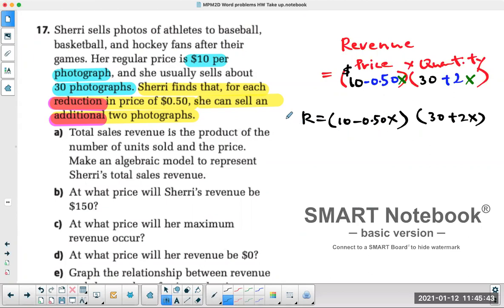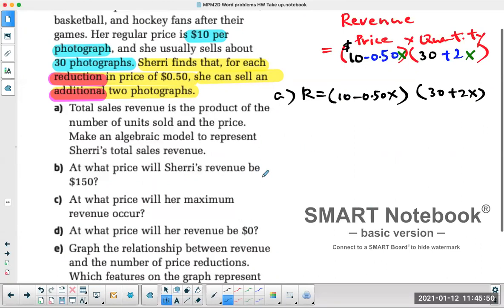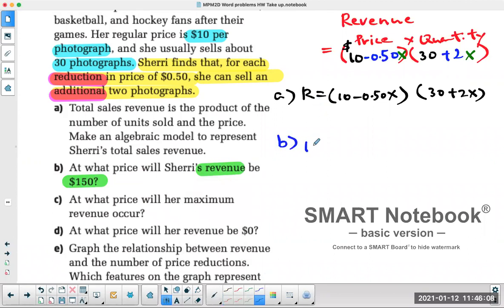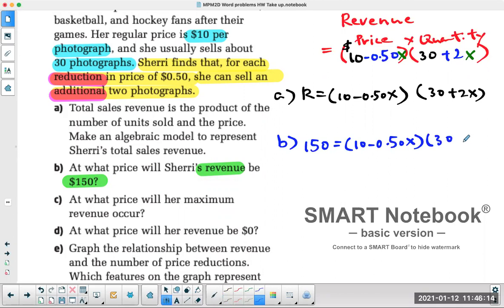So that's the model for Part A: R = (10 − 0.5X)(30 + 2X). Part B asks: at what price will Sherry's revenue be $150? There are two types of questions — one type gives you the revenue and asks for the price. Anytime you get that kind of question, you substitute the revenue value right into R.